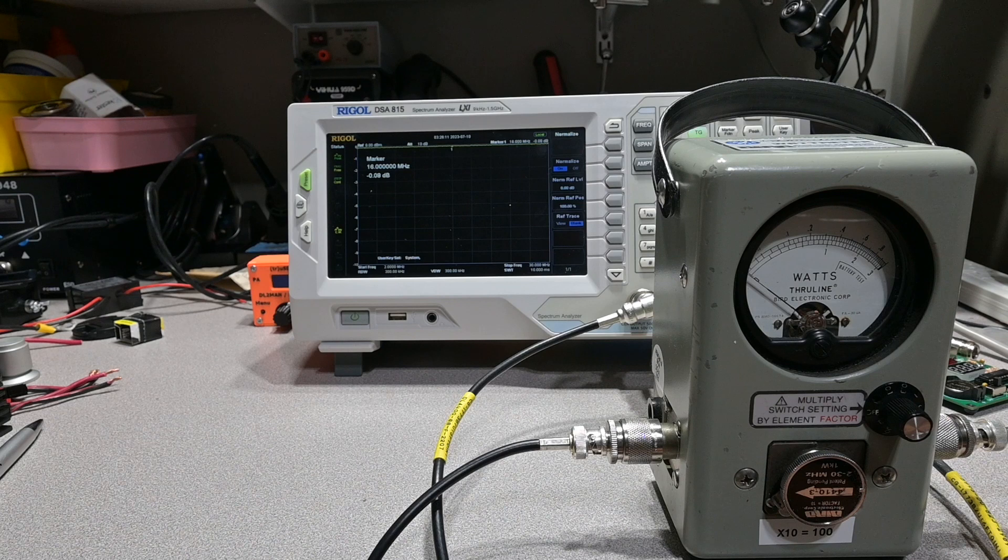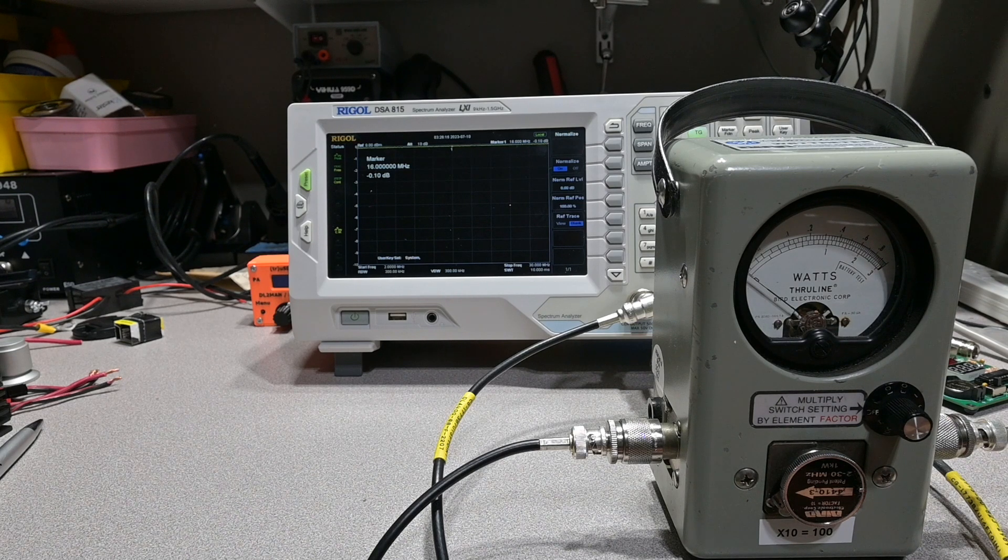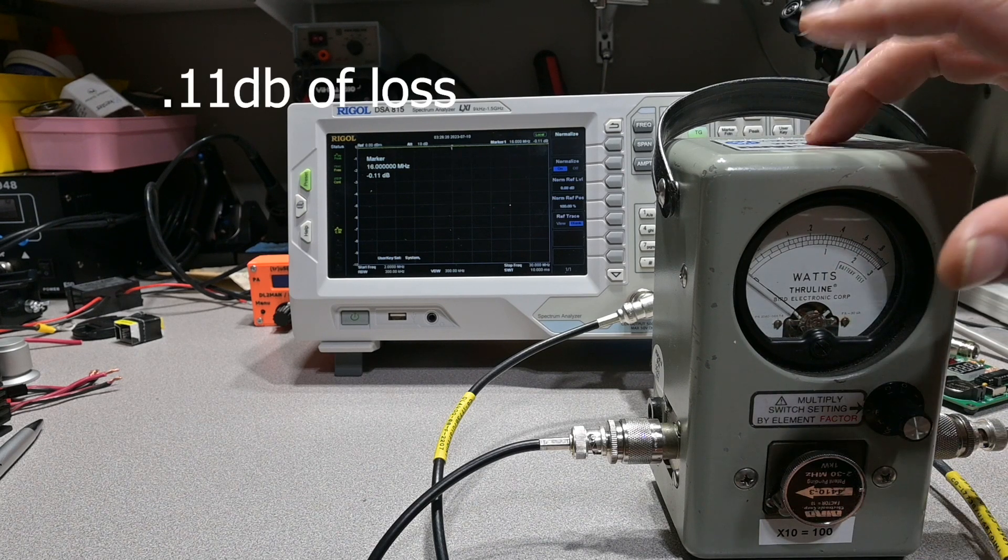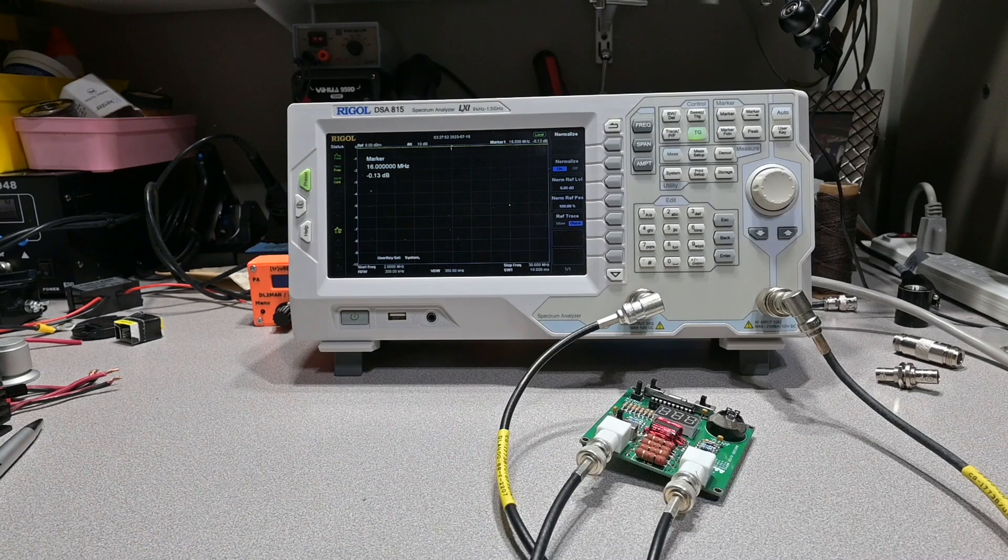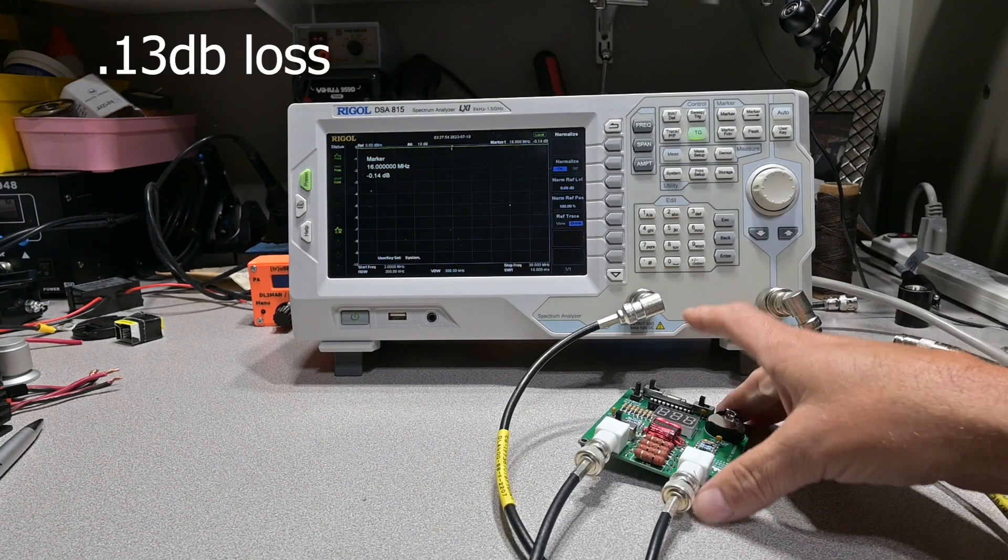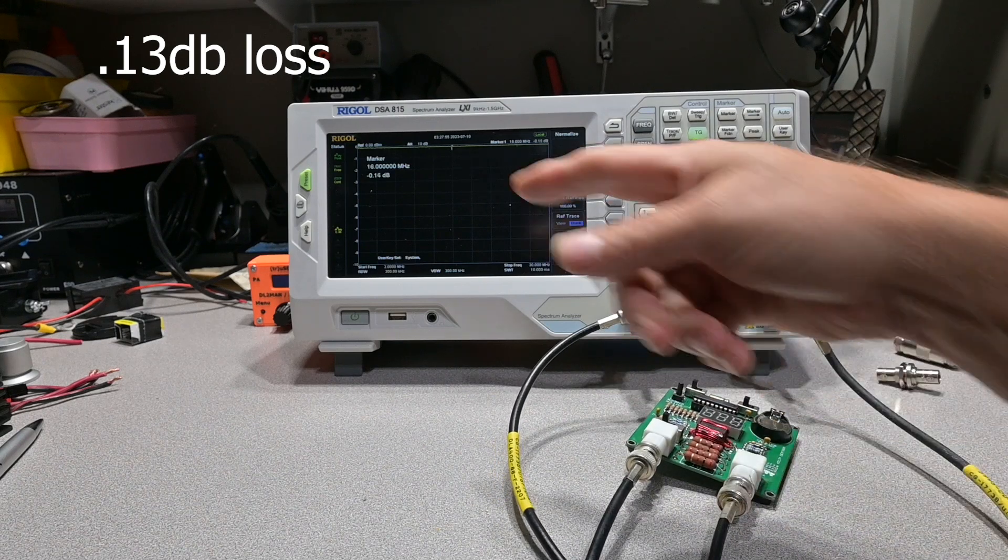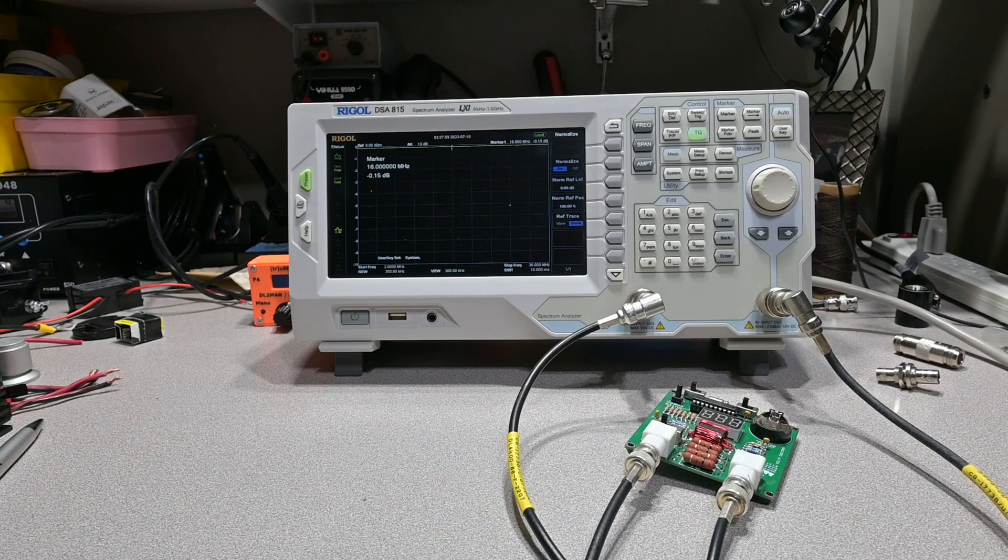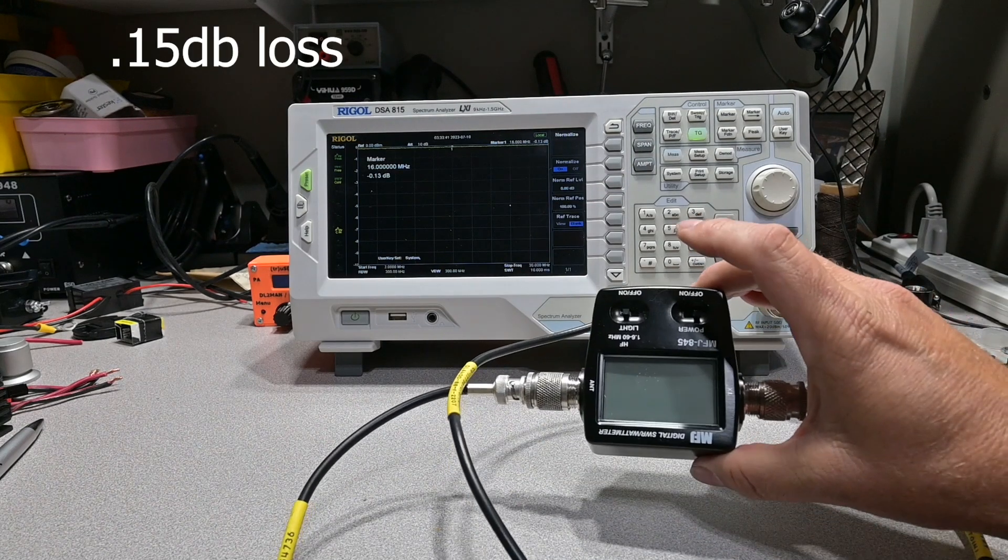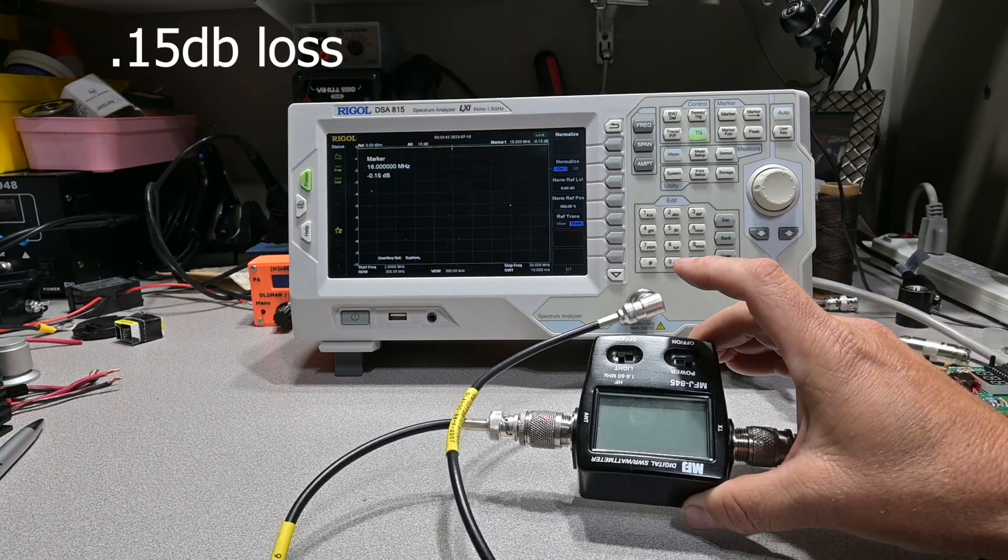Now we're going to go ahead and test for insertion loss. Anytime you place anything into your antenna system, it's going to demonstrate some kind of loss. So the first meter we're testing here is our bird meter. It's at 16 megahertz. Our next device under test is our QRP guys meter. And you can see the demonstrated insertion loss here. And here's the insertion loss of our MFJ845.